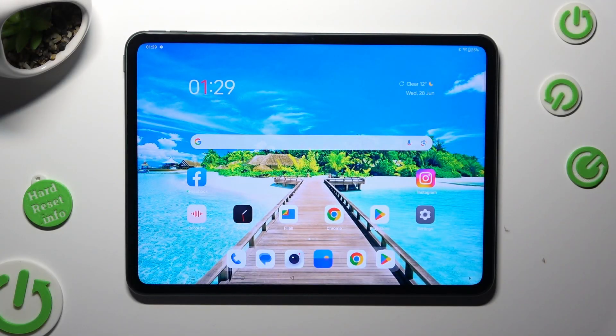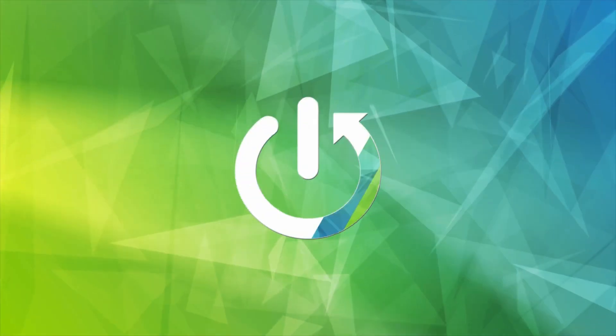Hi, in front of me is OnePlus Pad and today I would like to show you how you can open apps in pop-up view.